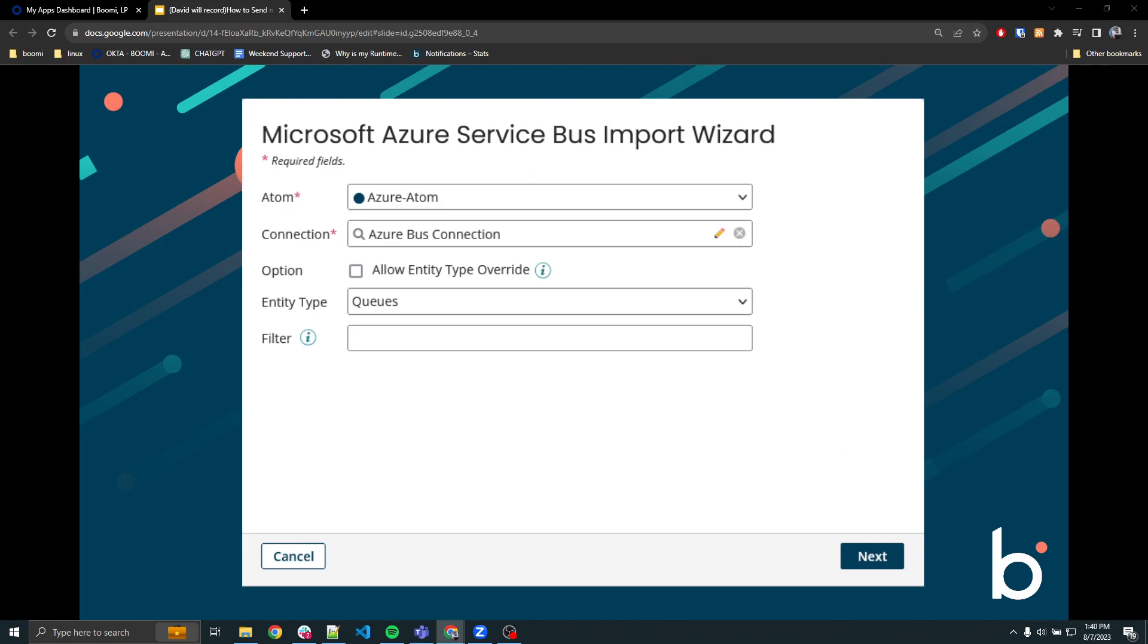Next, click import to import a new queue object. Then follow the prompts in the window. For the object type, pick your queue, then click next and finish.